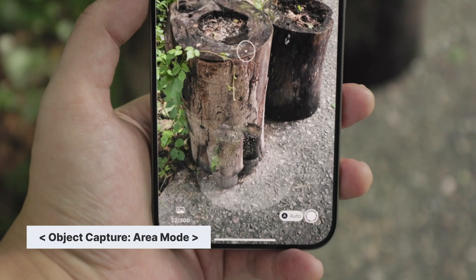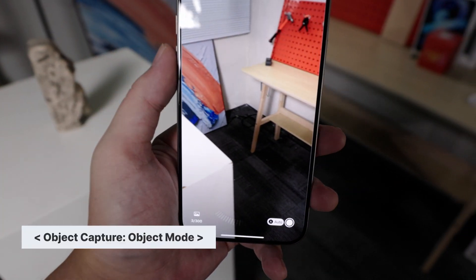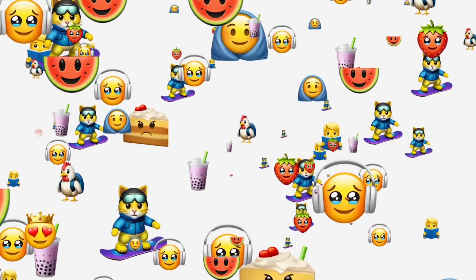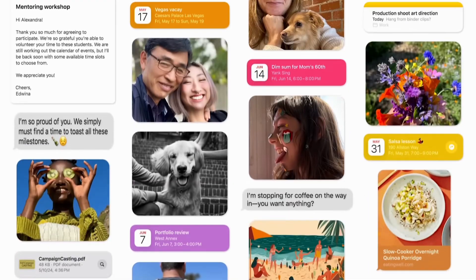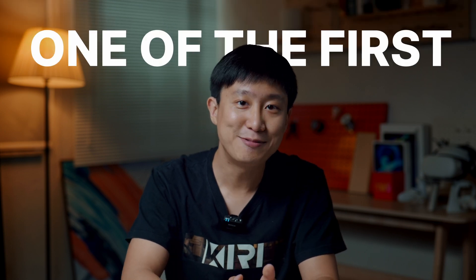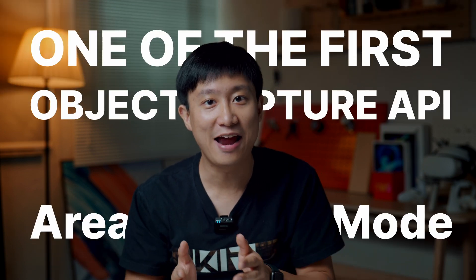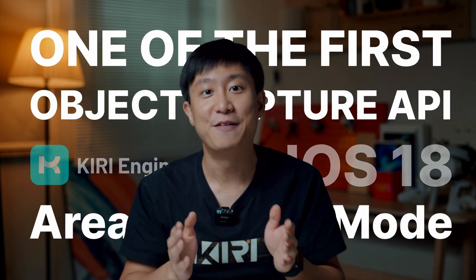The UI is just so Apple — clean, and every inch of it is full of details. But unfortunately, unlike other cool Apple functions already integrated into your iPhone, Object Capture is pretty much only available as an API for developers, meaning you can't use it unless you download a 3D scanner app that has Object Capture integrated. That's why Curie Engine will be one of the first to integrate Apple's Object Capture API with the brand new Area Mode during the iOS 18 update rollout.